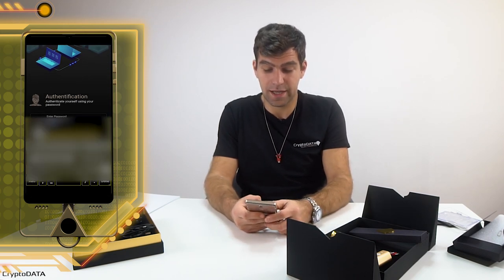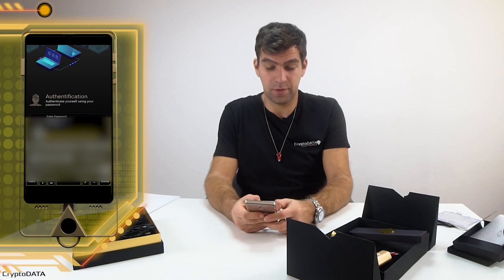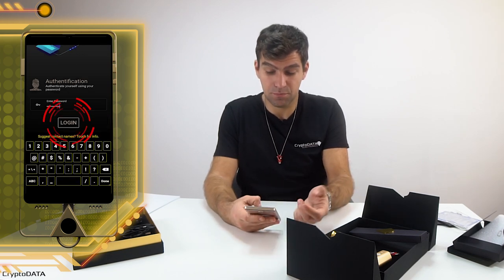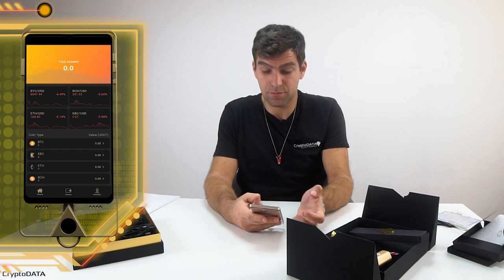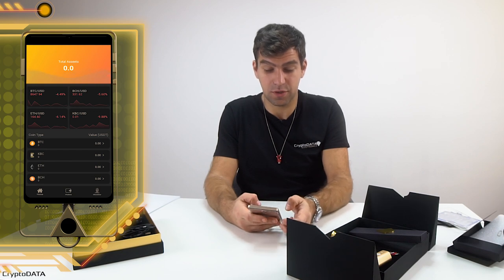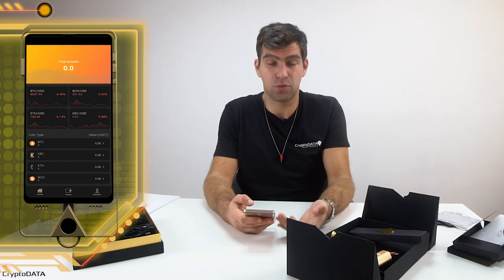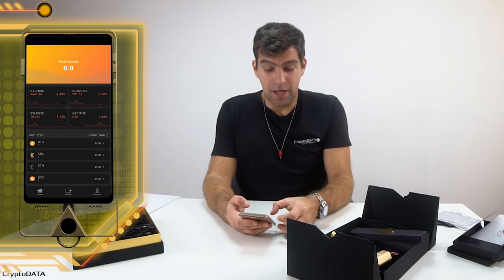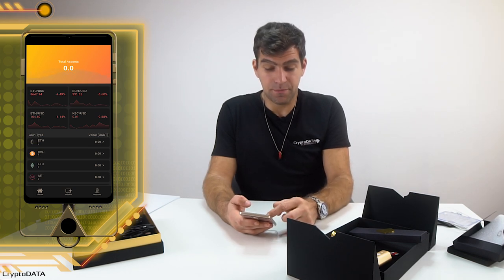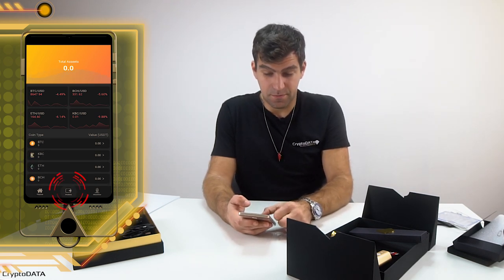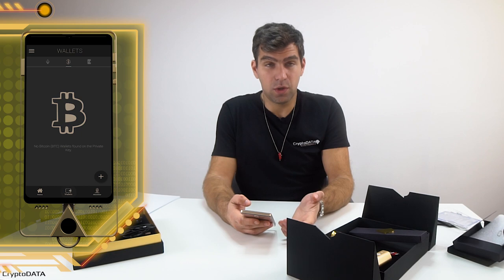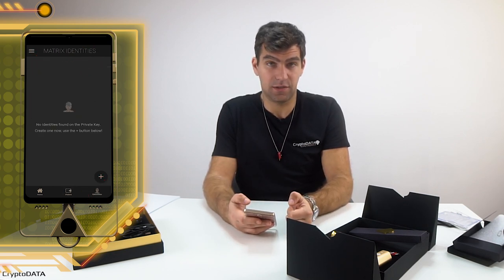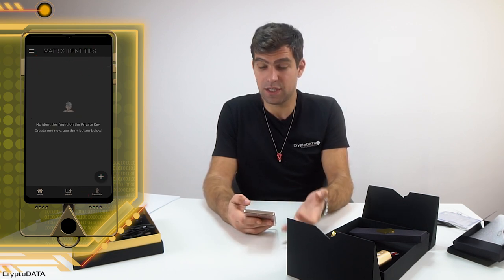For authentication in the vault, I use my previously configured password. Now I have access to my vault. In the vault, I have the home screen with cryptocurrency assets, the cryptocurrency wallets, and the identities — the matrix identities.